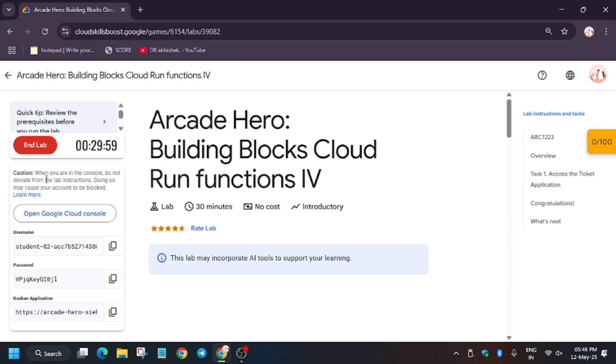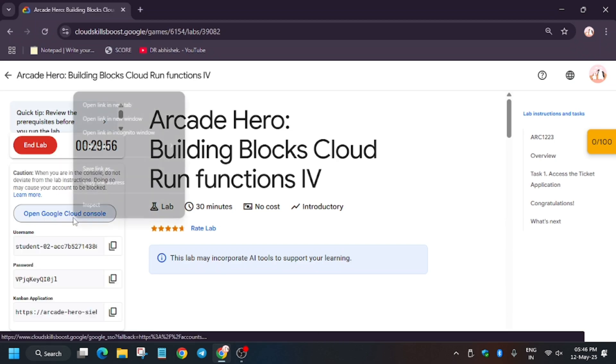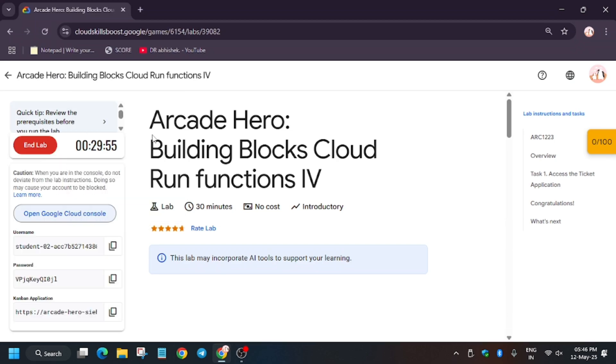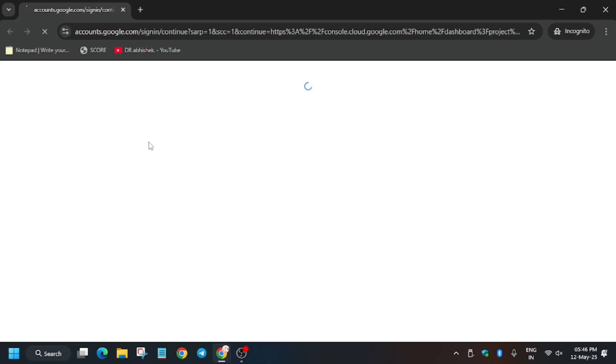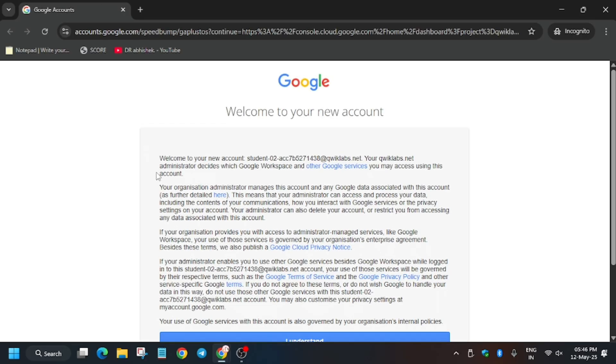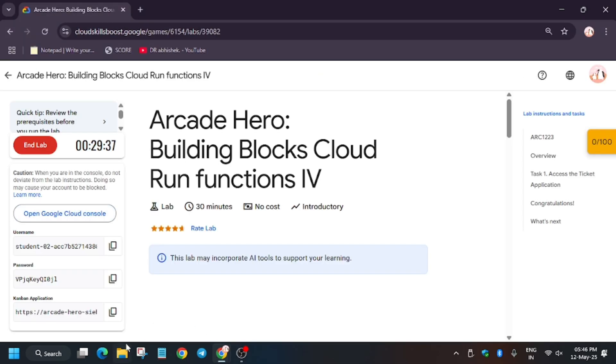Hello guys, welcome back to the channel. In this video we will cover another amazing Cloud Run lab that is Cloud Run Functions 4. First of all, click on Start Lab and then open console in incognito window. Basically here it is getting signed in automatically. Sometimes it may ask for username and password so you can enter it. Now click on I understand.